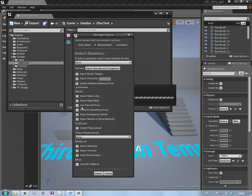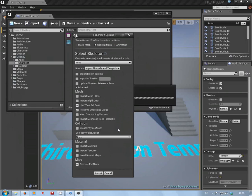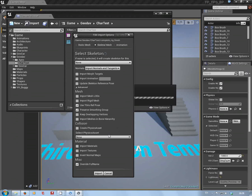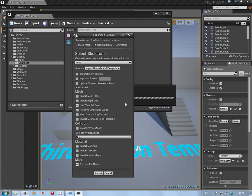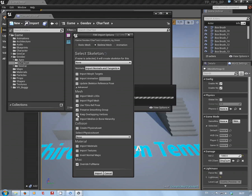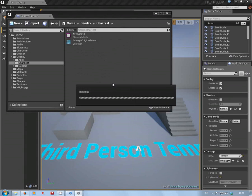The way I do this - I'm not saying it's perfect or the correct way - is I make sure you tick Use T0 as Ref Pose, Smooth Groups, and untick Create Physics Asset. I do that purely because a lot of my skeletal meshes I don't need a physics asset. That's just my workflow.